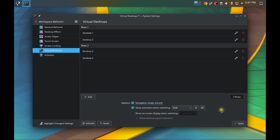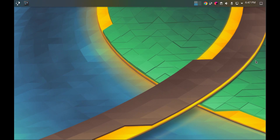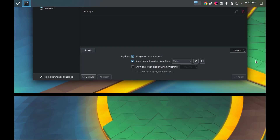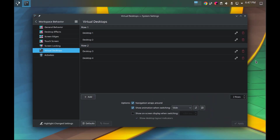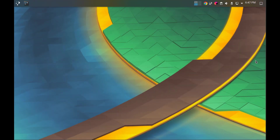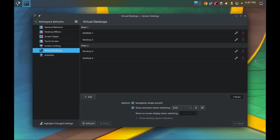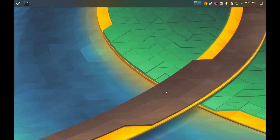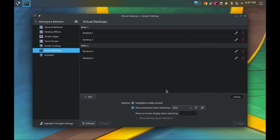I'll show you what happens when wrap-around is turned on. We're in Desktop 1. If I navigate down using Ctrl+Meta+Down, we go down one desktop as expected. But if I do the same key sequence again, it flips me back — so I'm in Desktop 1, go down to Desktop 3, and then I'm back up again. It's very confusing. The same thing happens left and right. So I turn that off.